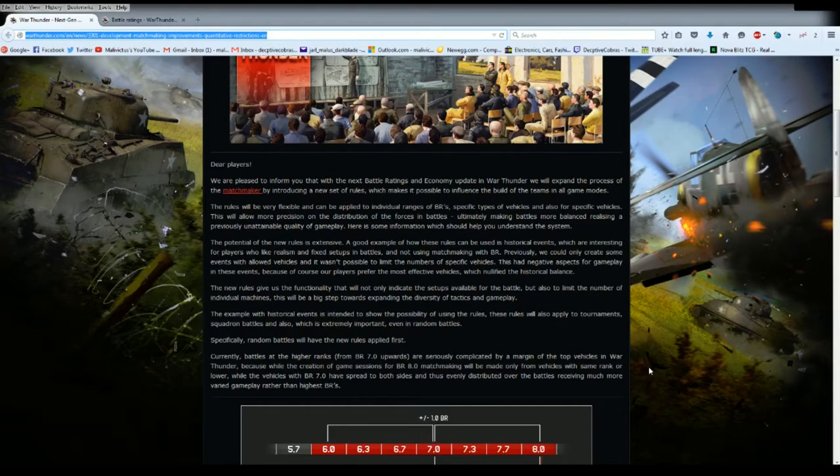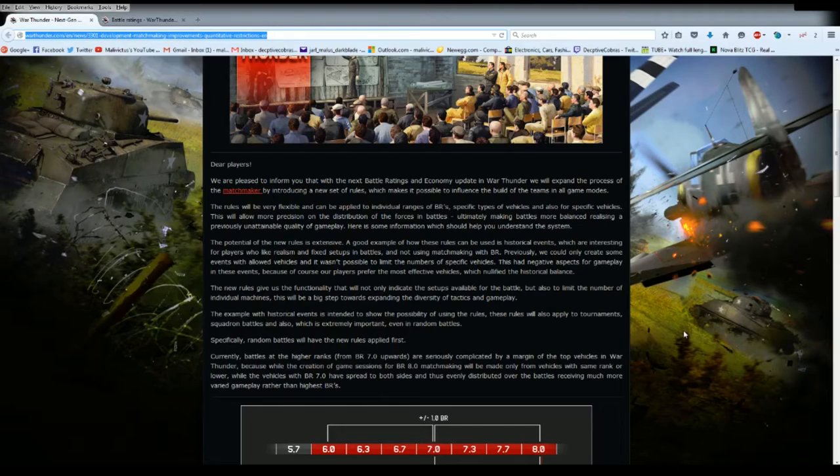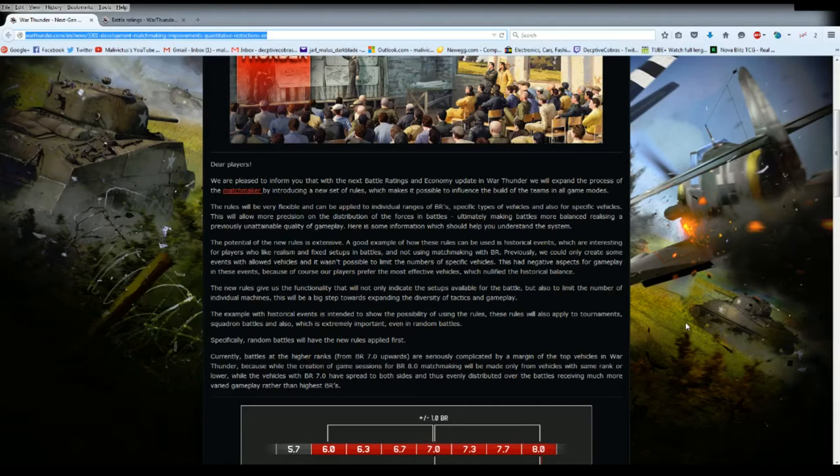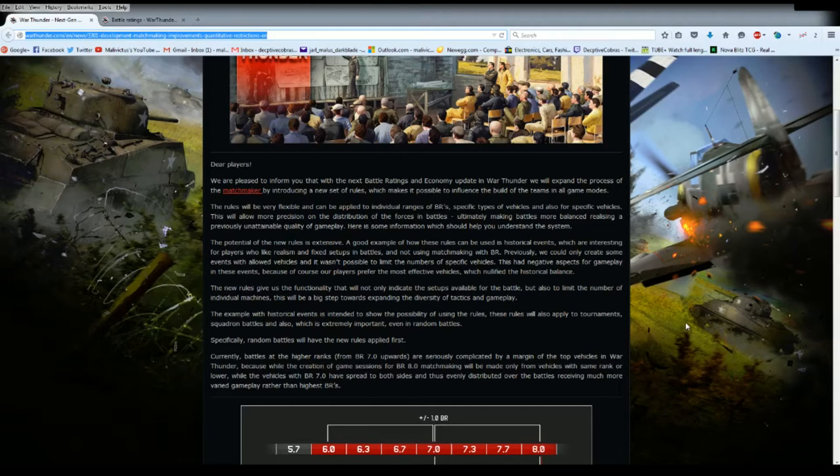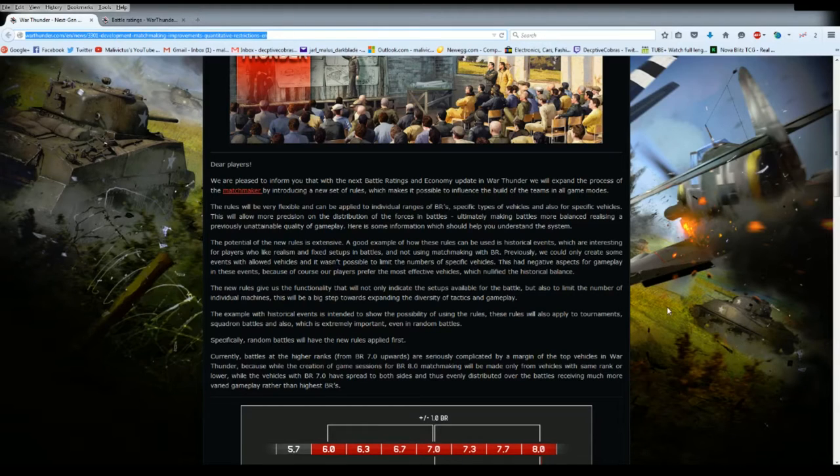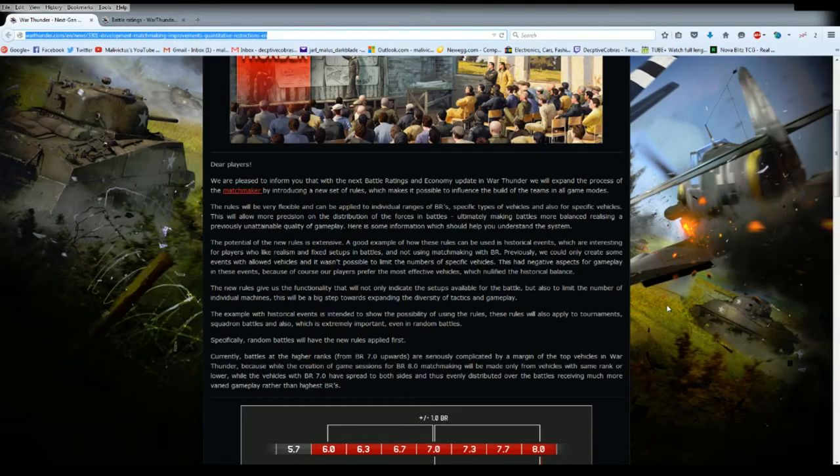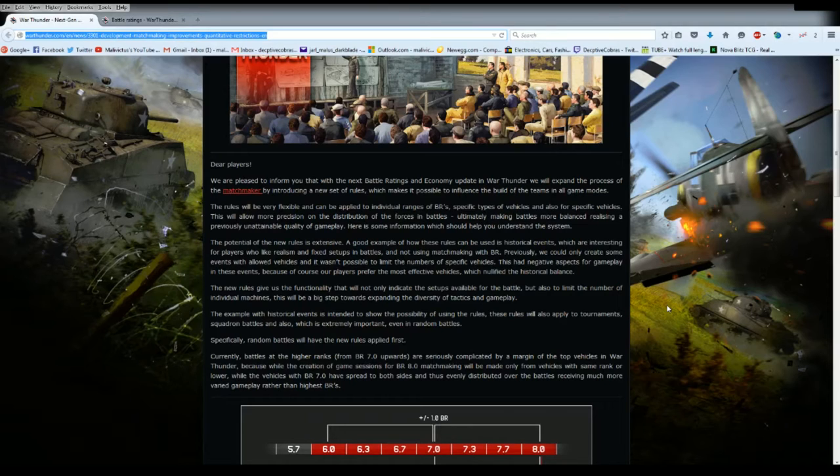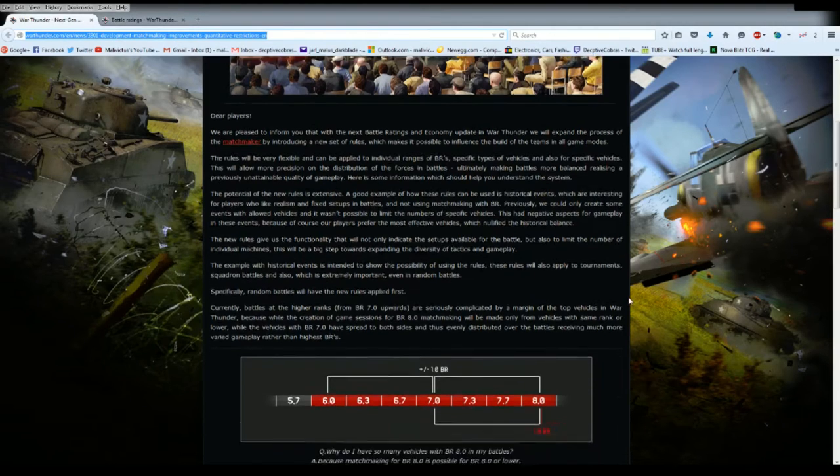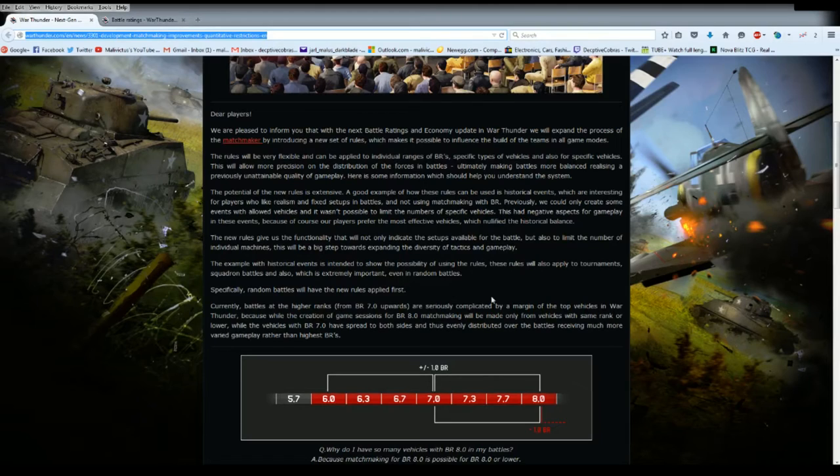The potential of the new rule system is extensive. A good example of how the rules can be used is in historical events which are interesting for players who like realism and fixed setups in battles. Previously we could only create events with allowed vehicles, it wasn't possible to limit the number of specific vehicles. This had negative aspects for gameplay because players prefer the most effective vehicles which nullified historical balance.